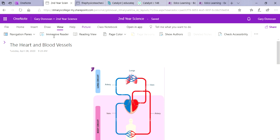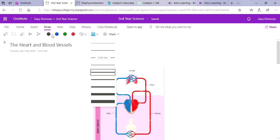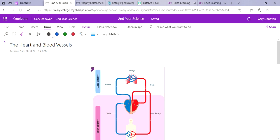In the last video we looked at an introduction to the circulatory system, the function of blood, the function of the heart, and all the different types of cells contained in the blood. Let's do a quick recap on that and then we're going to look at the heart today in a little bit more detail.